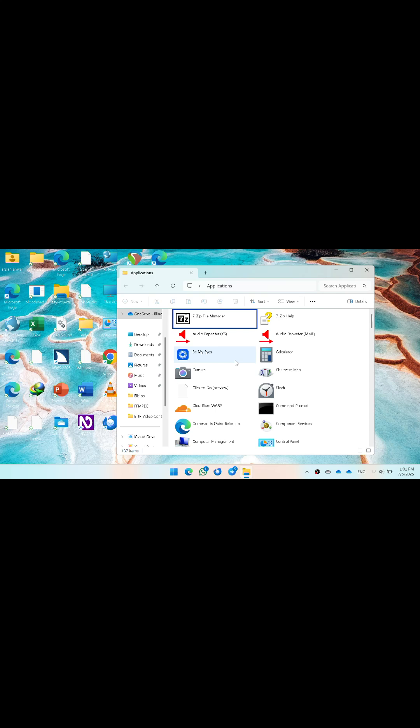Here, I have to add Unigram to the desktop. You can also add WhatsApp, but WhatsApp is already added. Unigram is not, so I will add it here. Search for Unigram here.